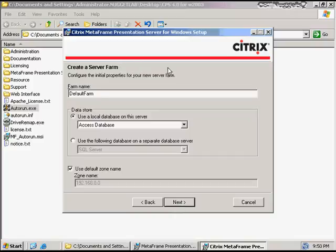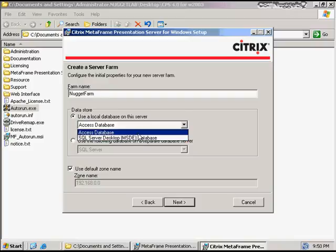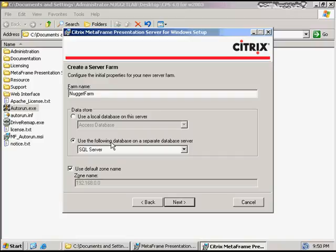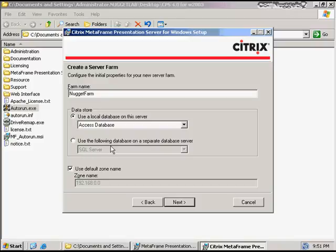I now get the option to create a new server farm. The very first thing I need to do is give the farm a name. The next option is to choose how I want to connect to my data store where configuration information is stored. I have the option of using a local database on this presentation server — either an Access database or an MSDE database — or I can use a direct connection to a data store using SQL Server, Oracle, or DB2. If I only have a single Citrix server, it's a good idea to use a local Access database. But as my number of servers increases, I'm probably going to want to shift to a SQL Server database, which will require an ODBC connection. Since I've only got a single server here, I'm going to choose an Access database for now.